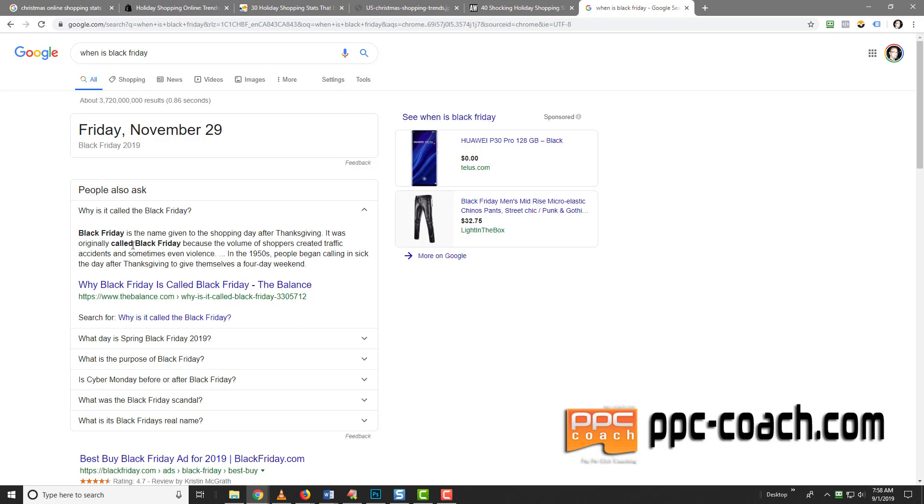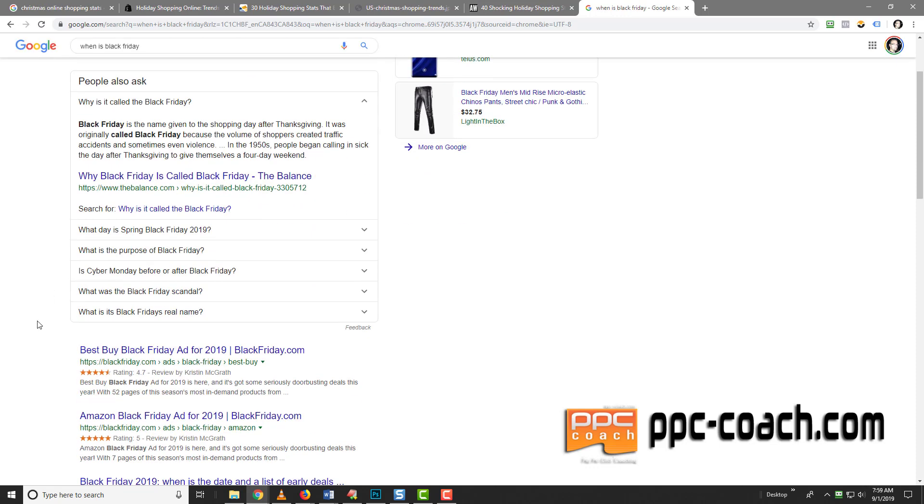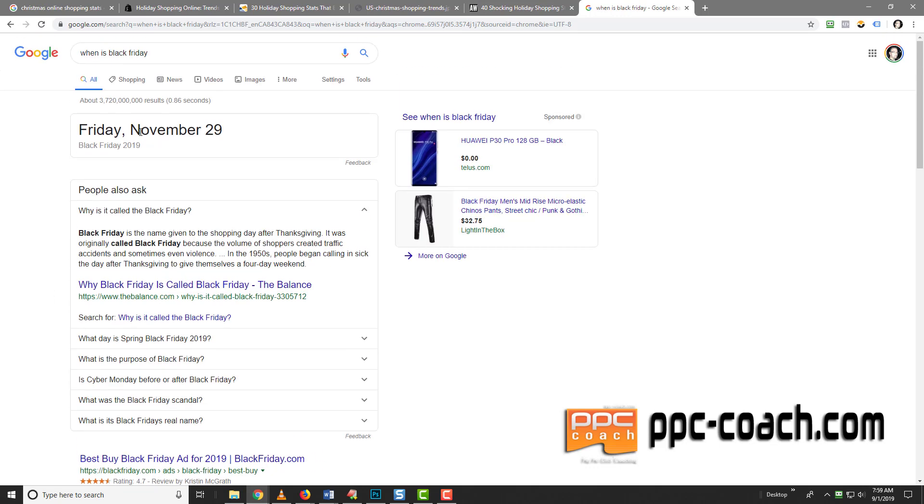So why is it called Black Friday? It's the name given to the shopping day after Thanksgiving in the US. It was originally called Black Friday because the volume of shoppers created traffic accidents and sometimes even violence. So all those YouTube videos you see where people are banging at the door at Best Buy or Walmart to get in the store and they're fighting each other over discounts on TVs. In the fifties, people began calling in sick the day after Thanksgiving to give themselves a four day weekend. But anyway, the key is it's here. We also know that people are buying a lot of stuff on Black Friday. We know it's the end of November. We know it's right in the Christmas buying frenzy.